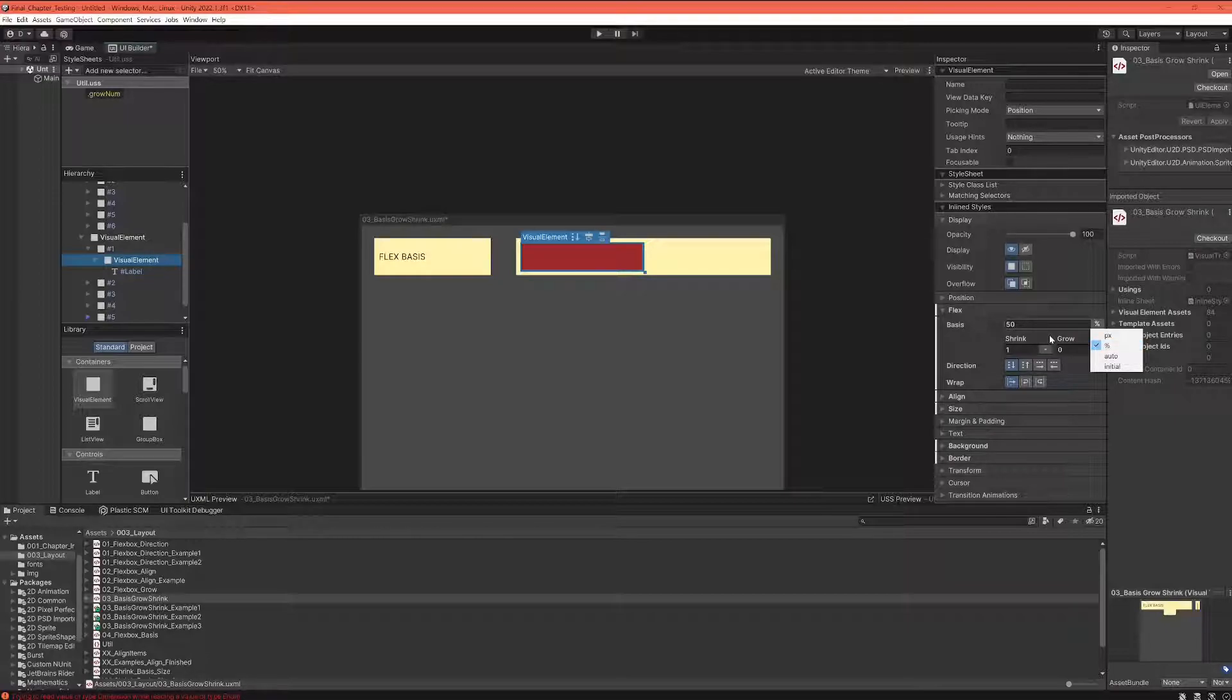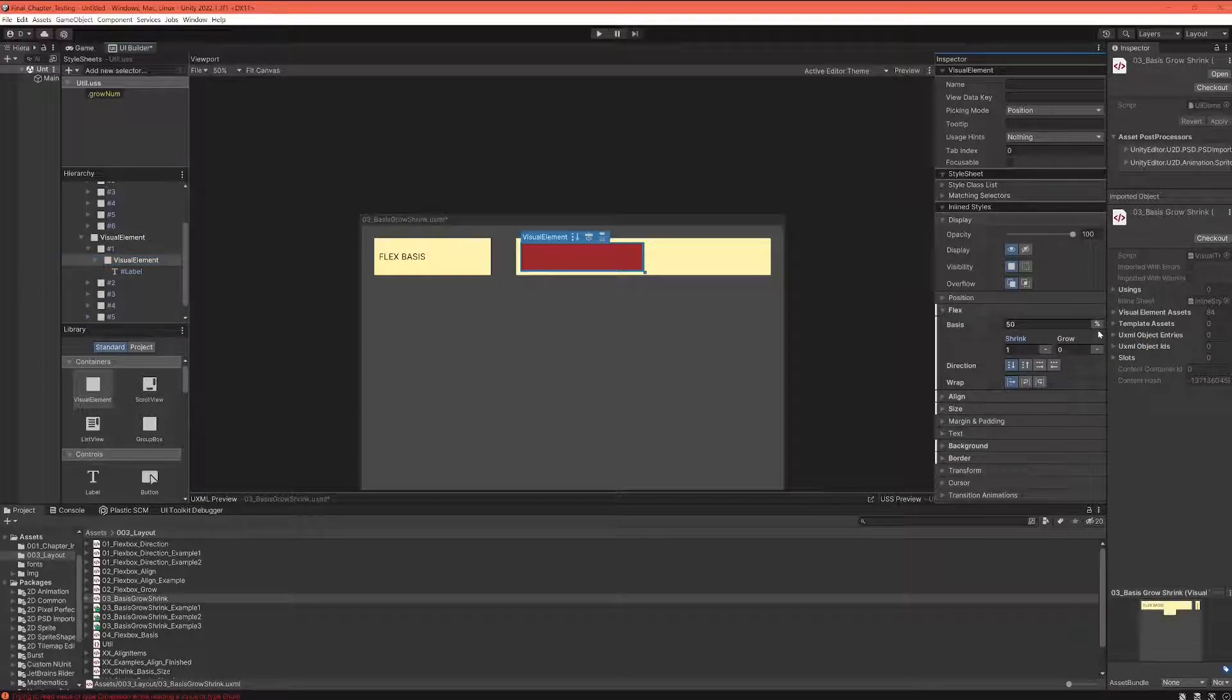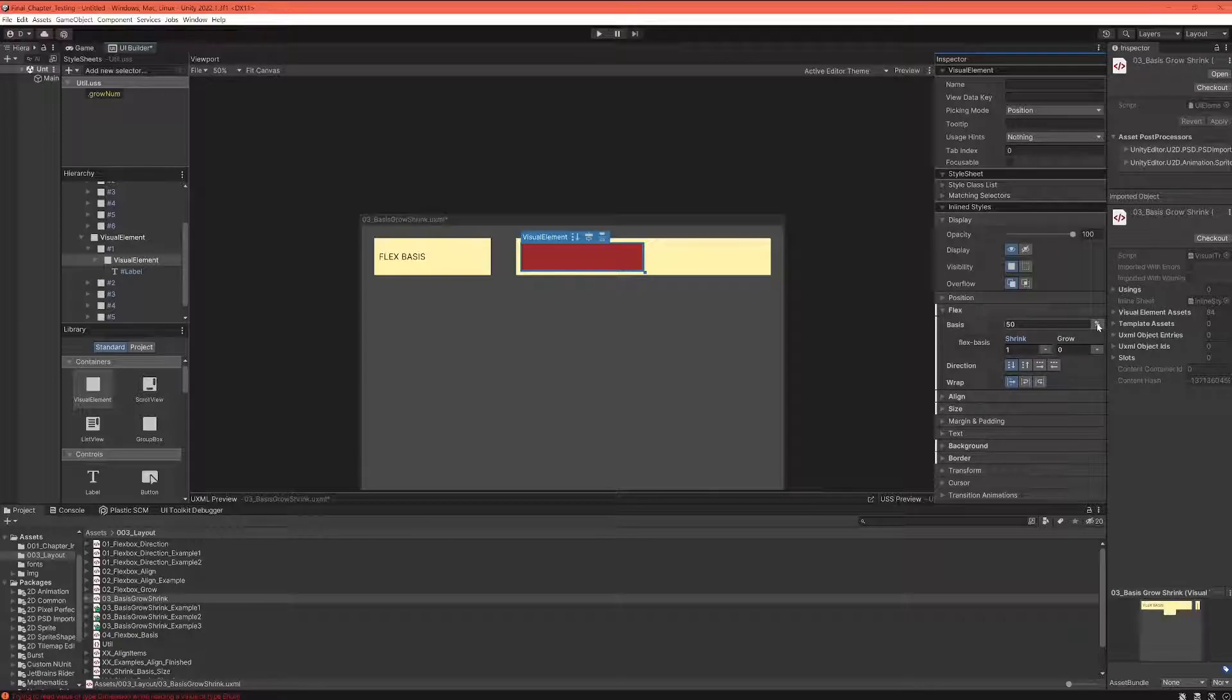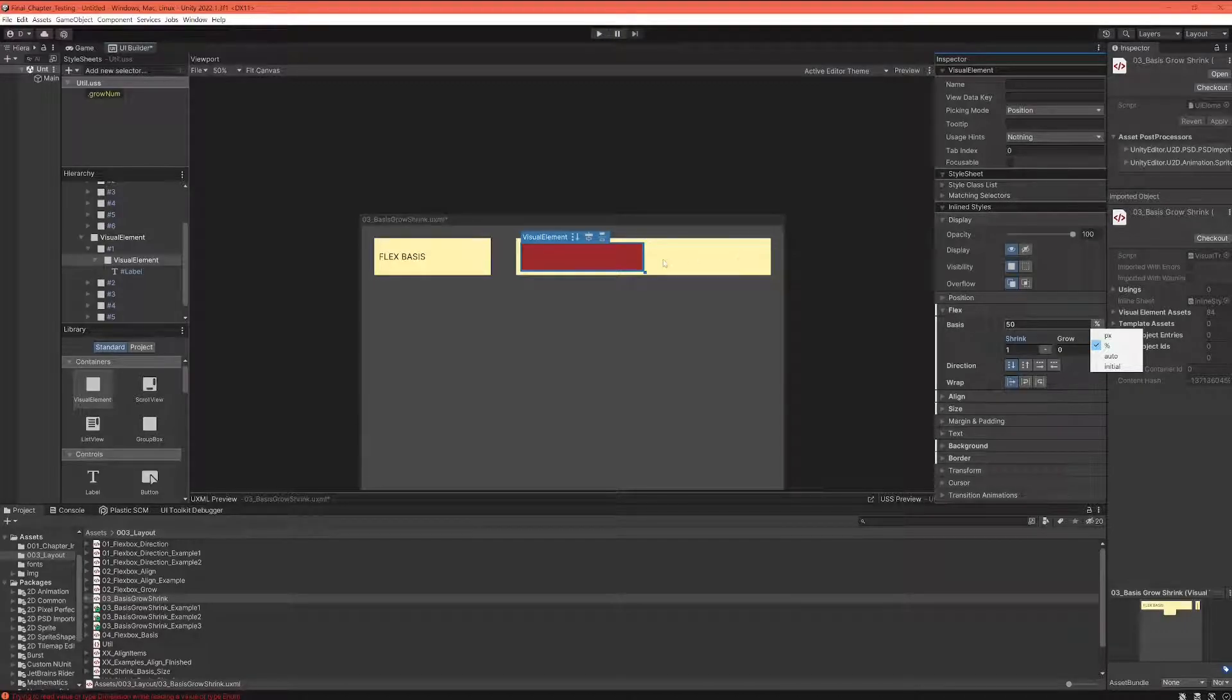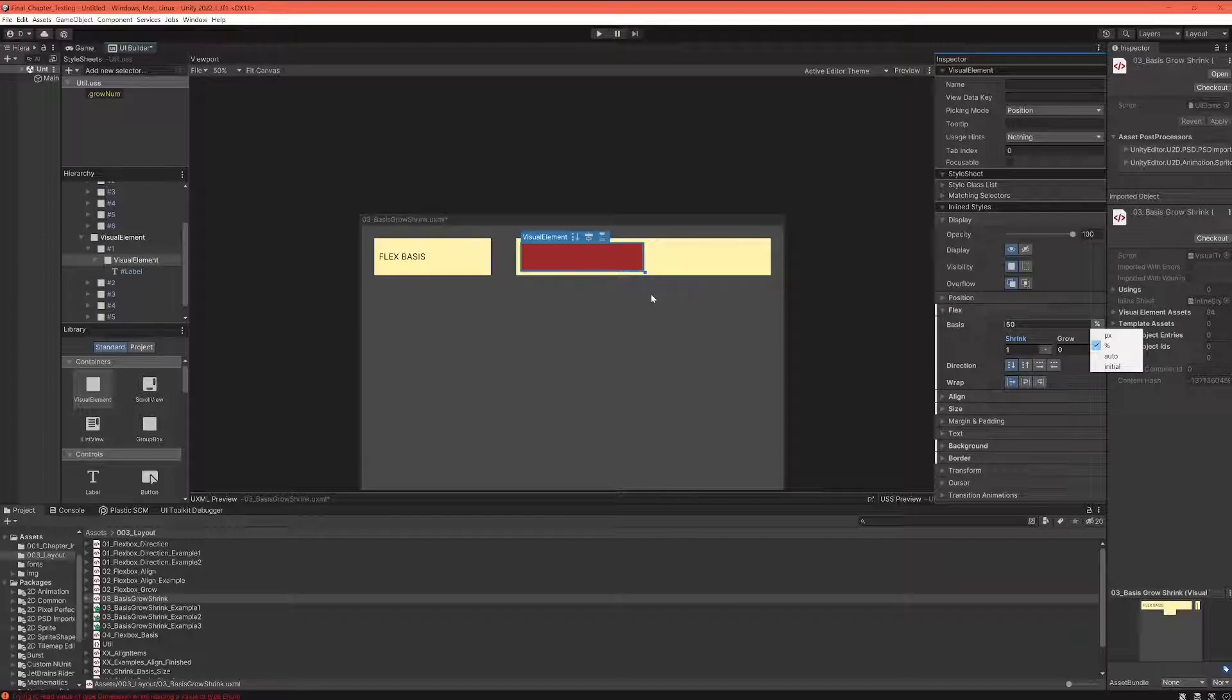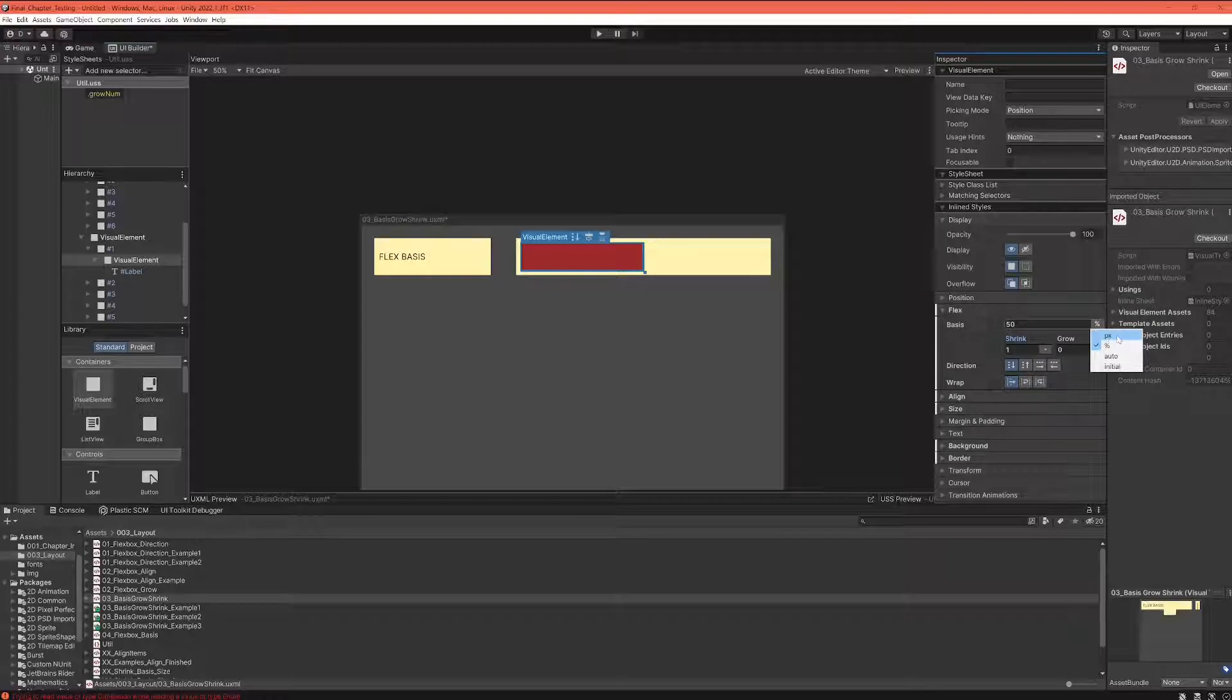That means when the container sizes change, the elements can adjust. So when we would half the container, then also the item would be half as big as the container. When we would increase the container size, the element would adjust.